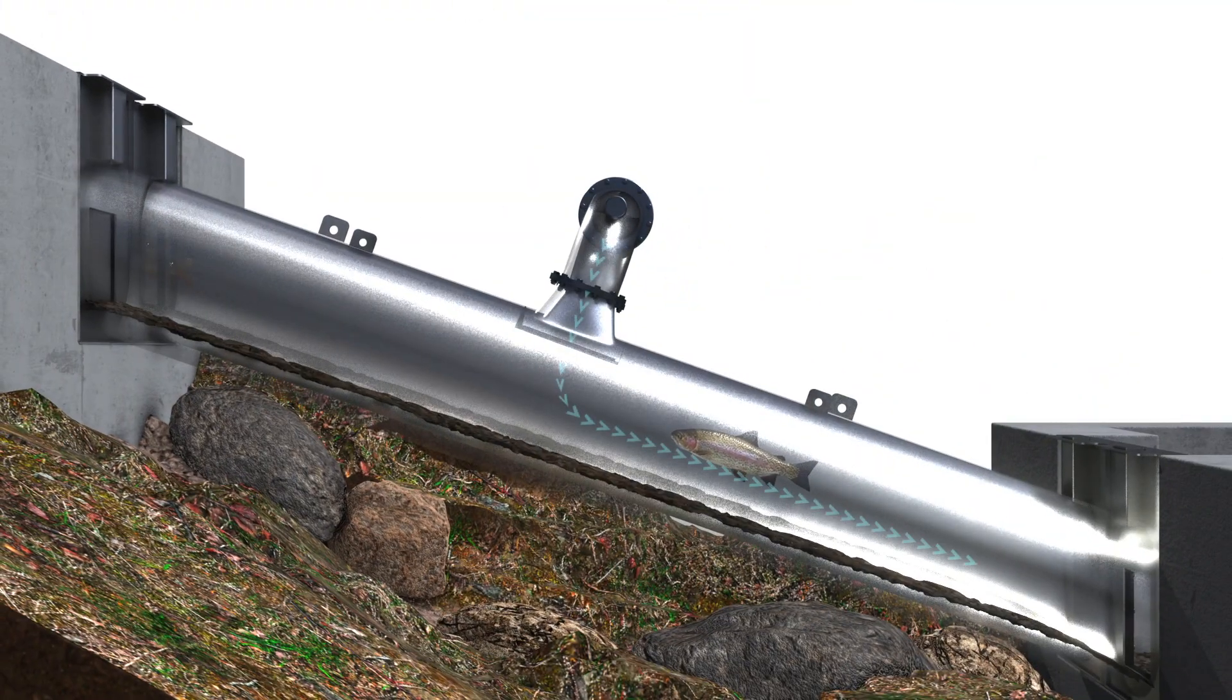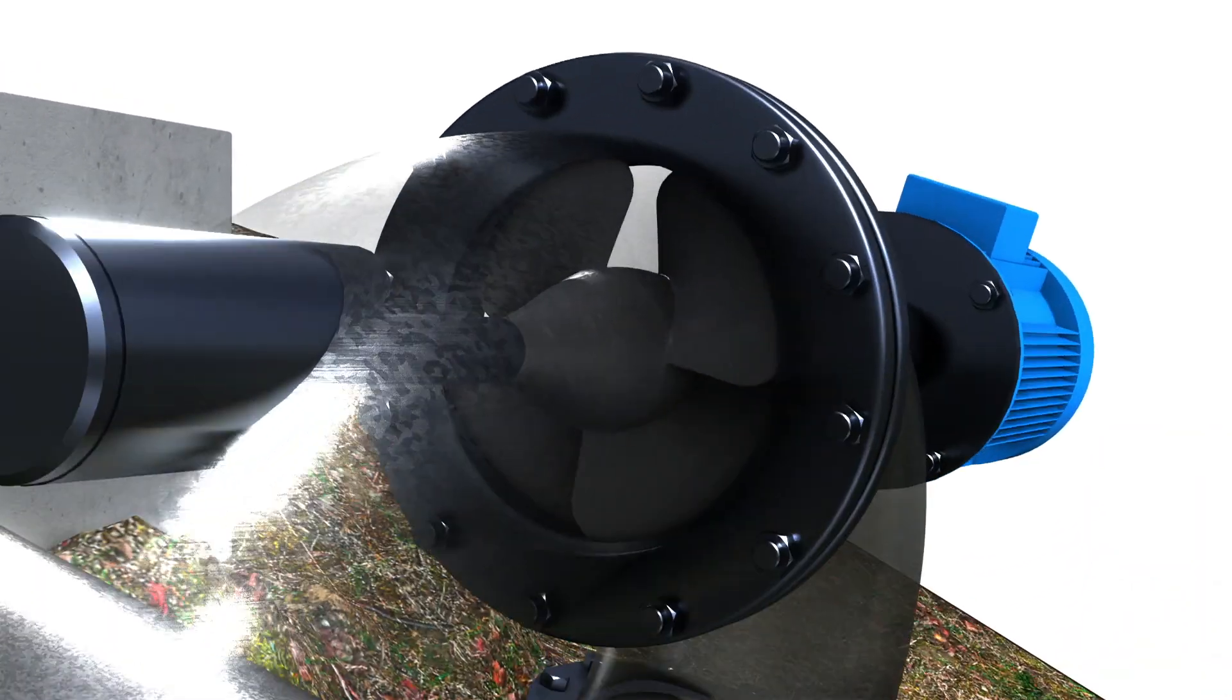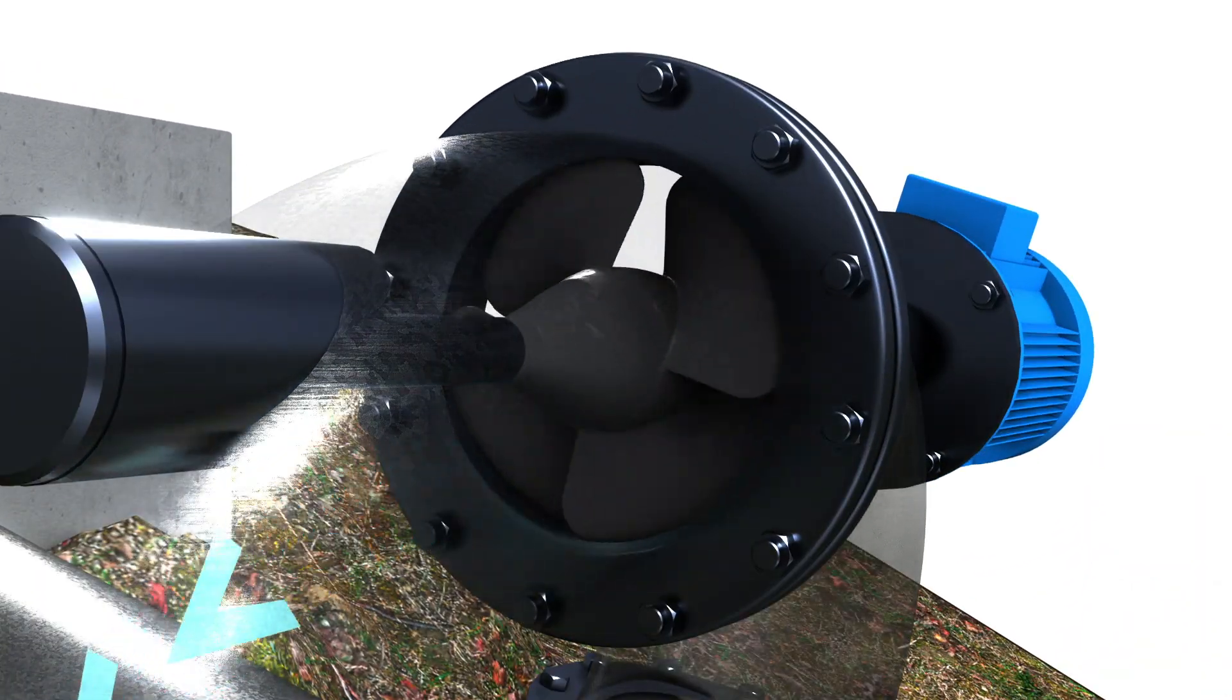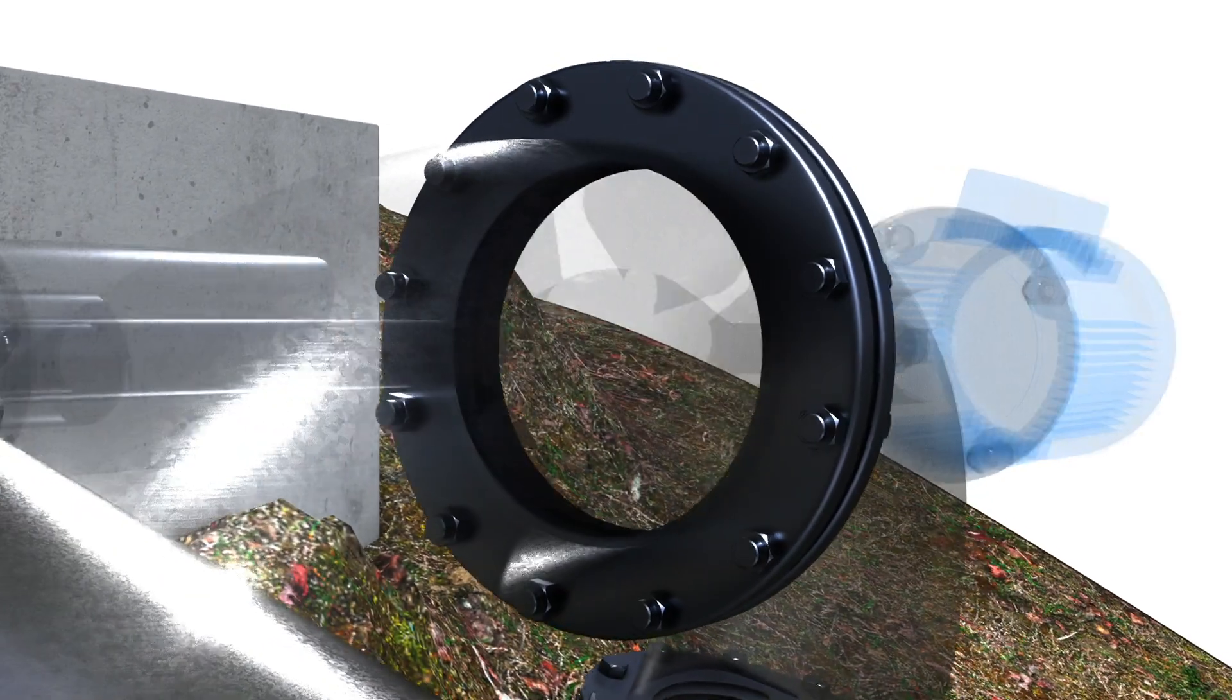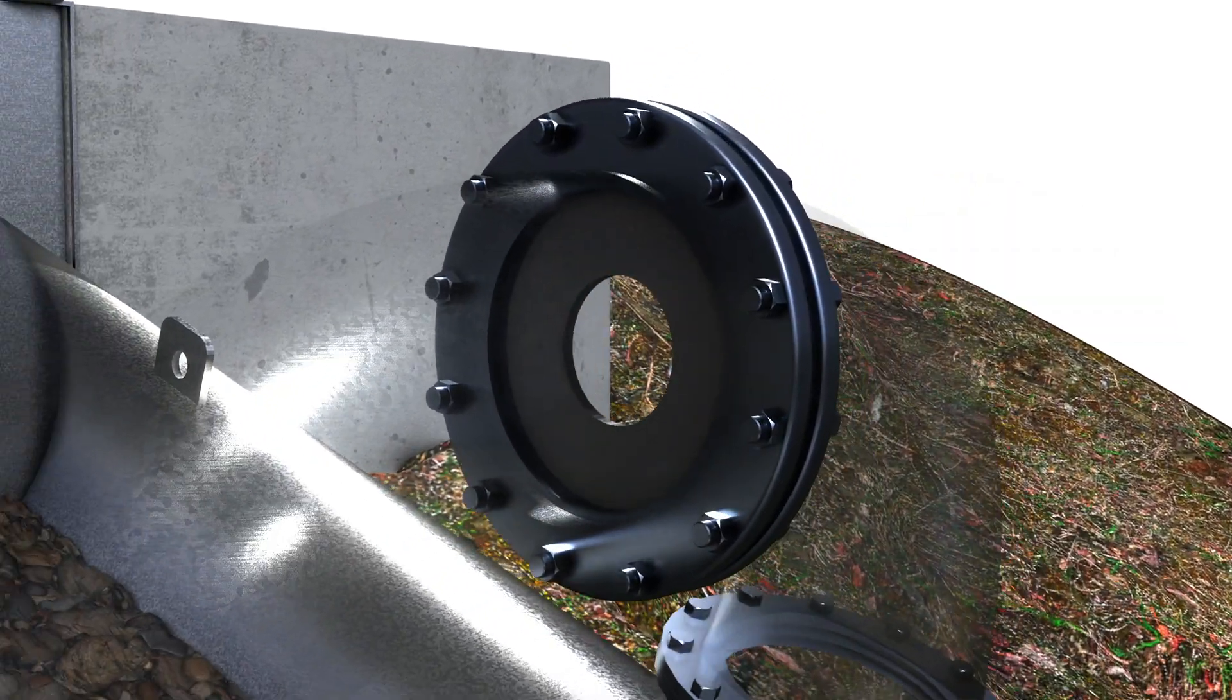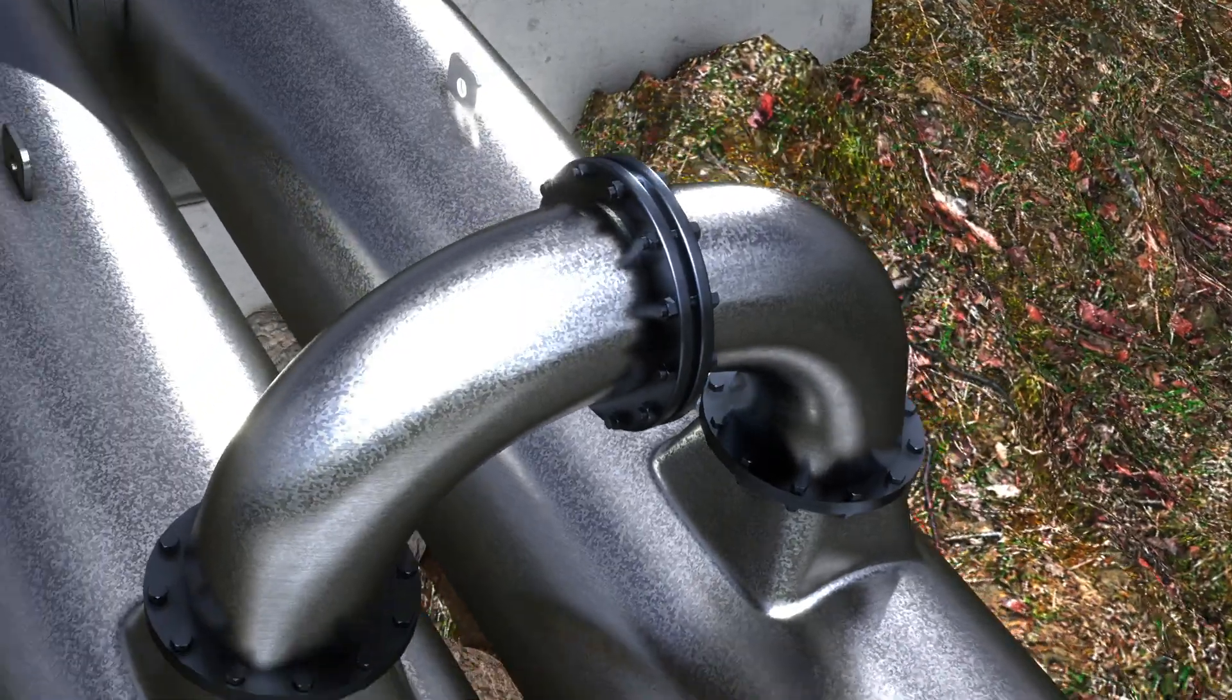The flow rate is limited in the pipe bend so that optimal flow velocities are present. This can be done with a small turbine or alternatively with a throttle. Fish feel the attraction flow and, guided by it, swim into the FishLock.